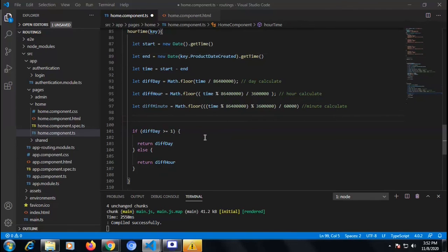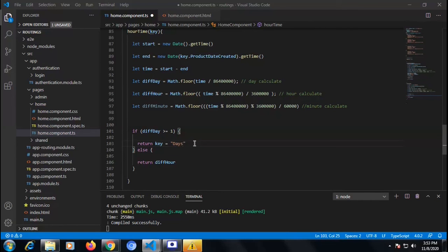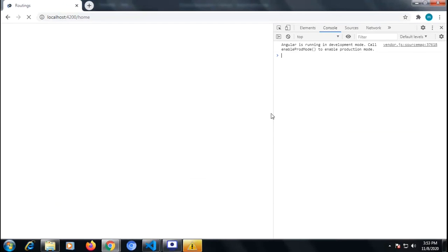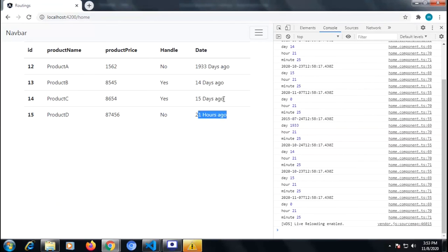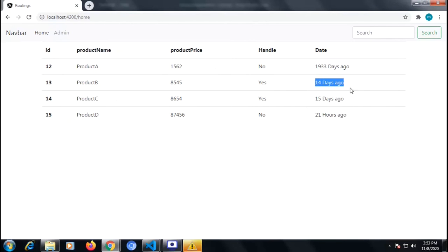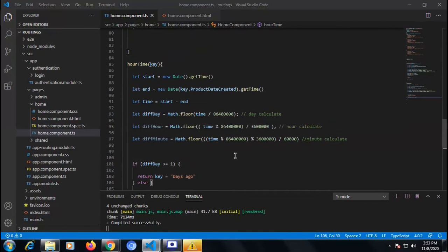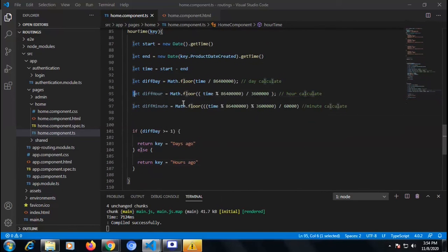If the date difference — the difference of days — is equal to or greater than one, we have to return that key value with the text 'days ago', and if the time difference is less than one day it will return a key with the text 'hours ago'. Now it's exactly showing: it is a day difference and it is an hours difference — 190 days ago, 14 days ago, 15 days ago, and 21 hours ago. That is how we calculated the time difference and hours difference.